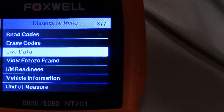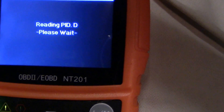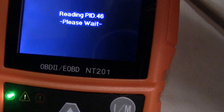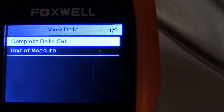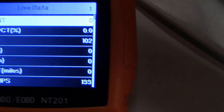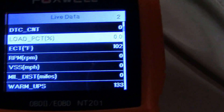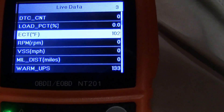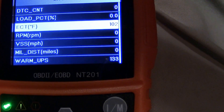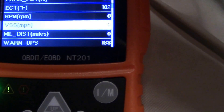One of the other big useful features is live data, which allows you to look at the output of each individual sensor that the particular control module is monitoring. You can look at it in numerical or graphical form. Let's look at the complete data set. We can see our diagnostic trouble code count is zero, no load percentage because the engine is off, and our engine coolant temperature is about 102 degrees Fahrenheit.